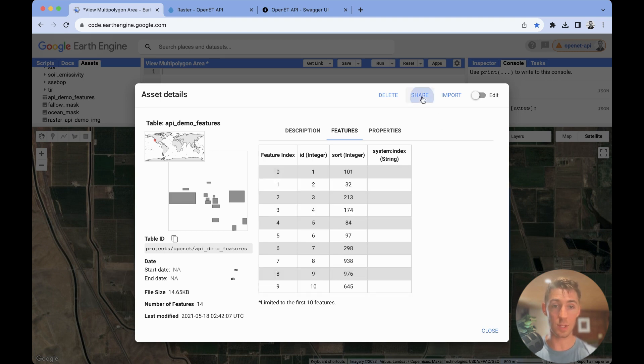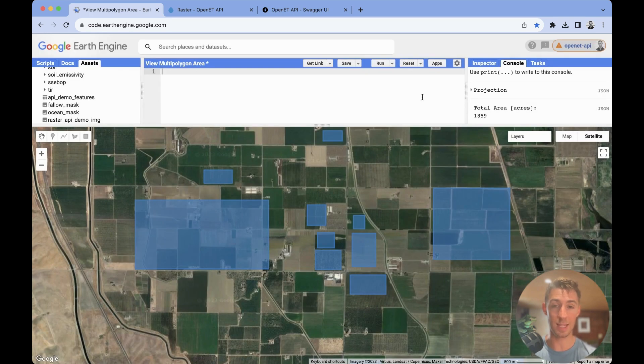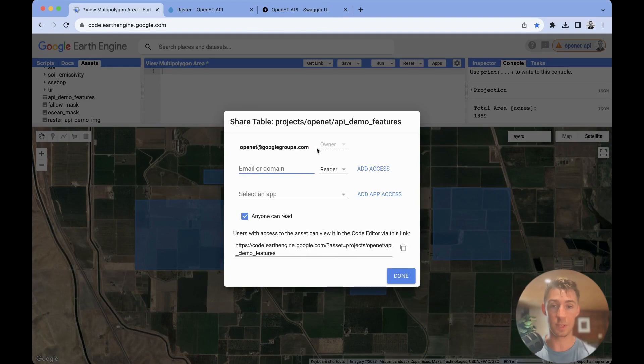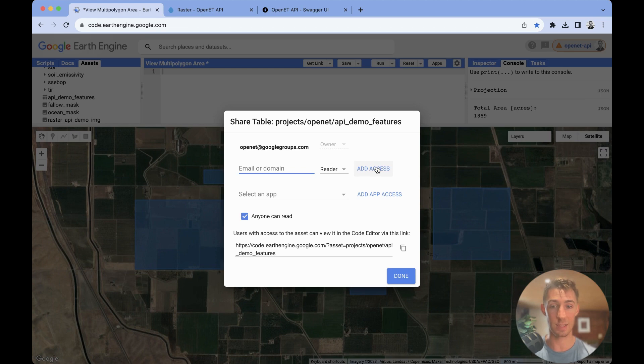Once that's done, you can share this asset with OpenET. So you'll just share this with OpenET at googlegroups.com, and you can grant read access, or just select the anybody can read button.